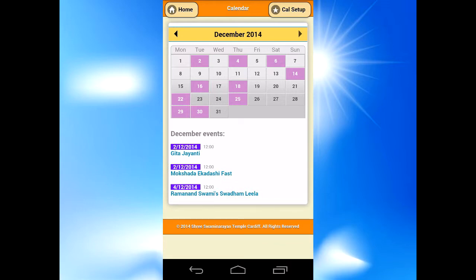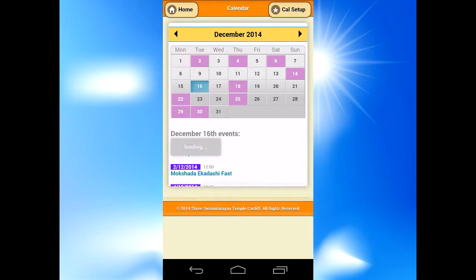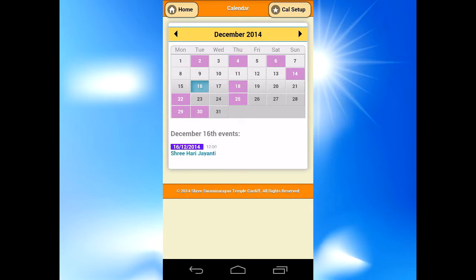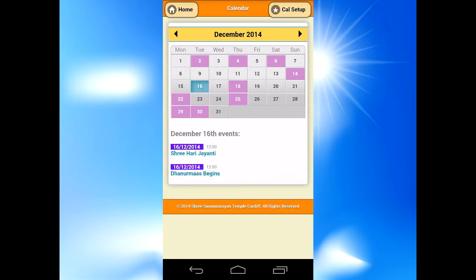Each month will show you a list of the first three events. Each purple box is an event. If you want full details, just click on that specific day.